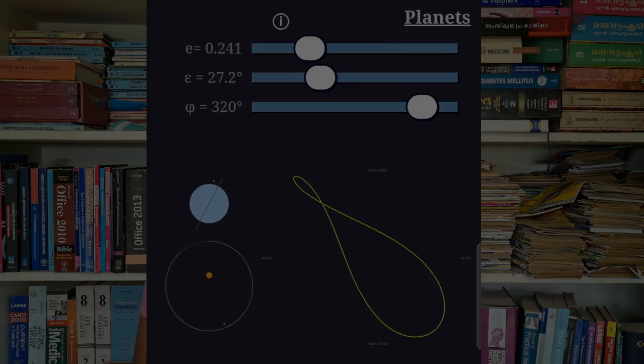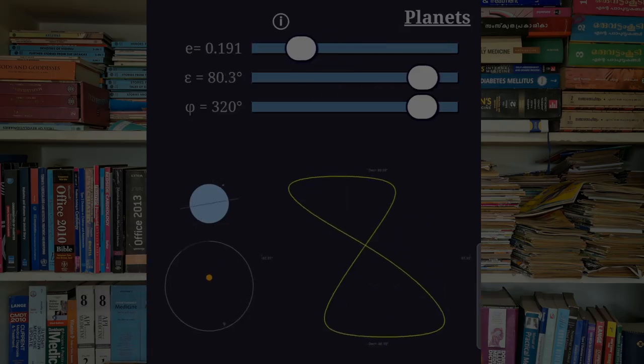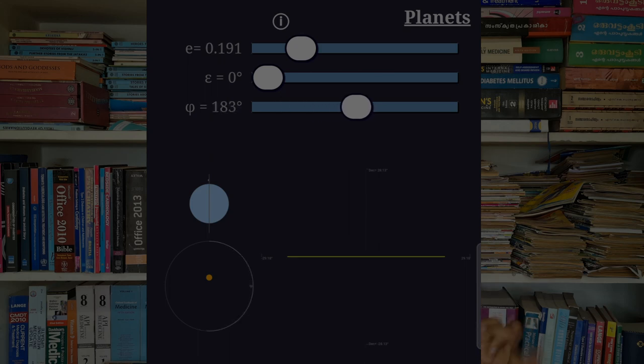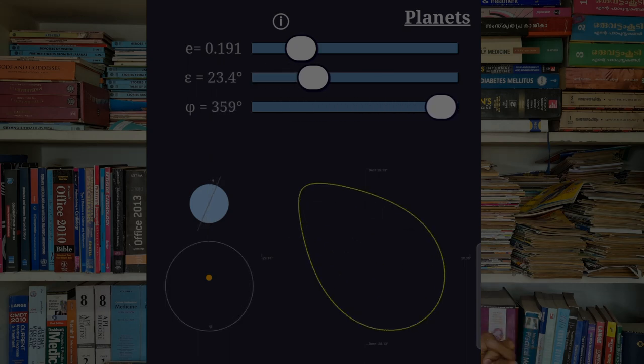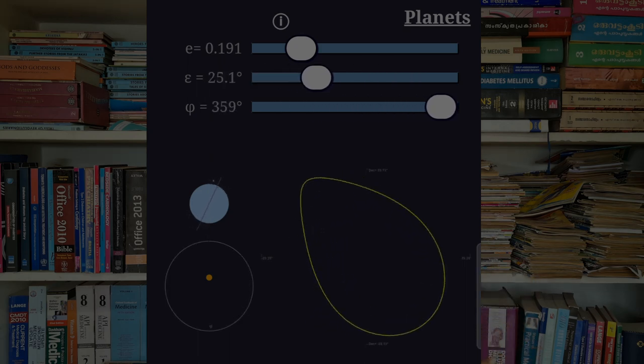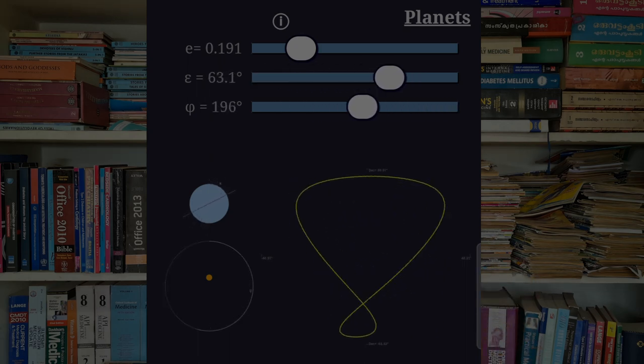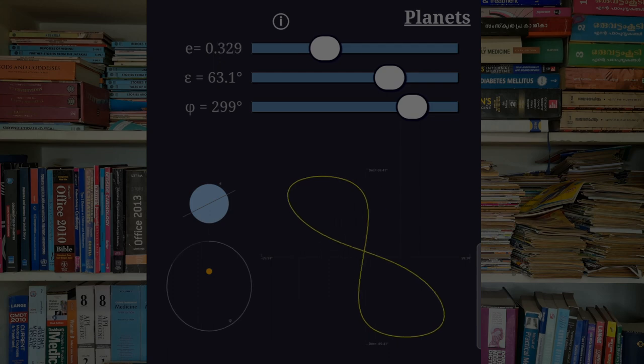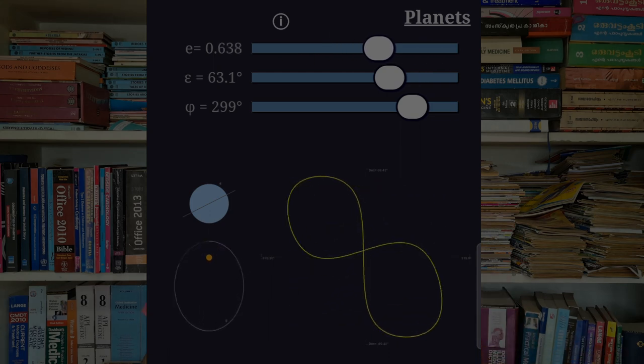There is a cool website known as the analemma generator where you can change the eccentricity, axial tilt, and apsidal angle values of a planet's orbit, and then watch how the analemma changes.